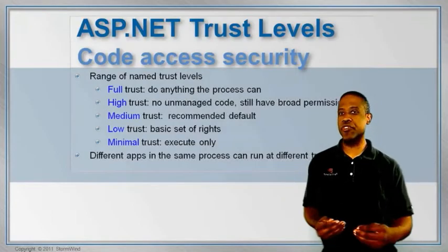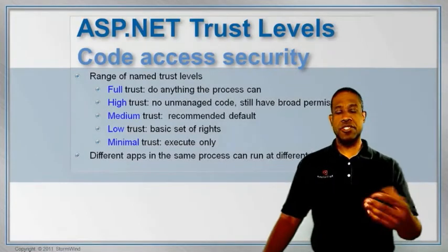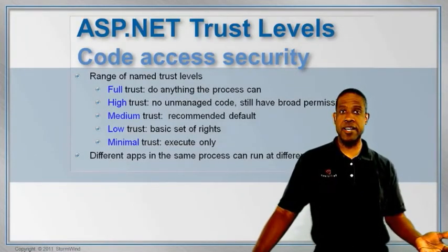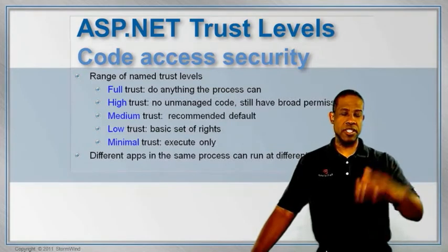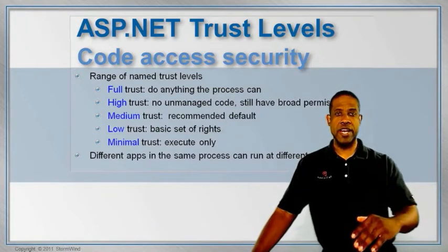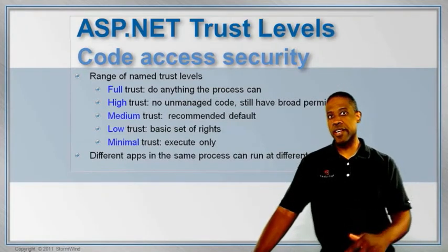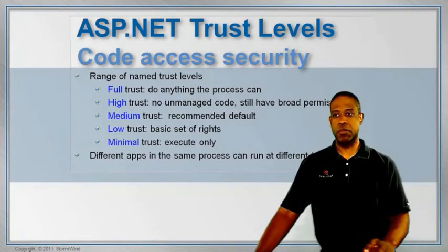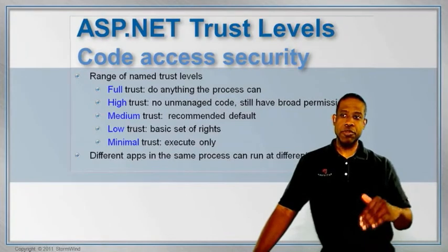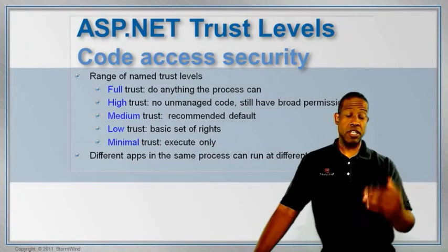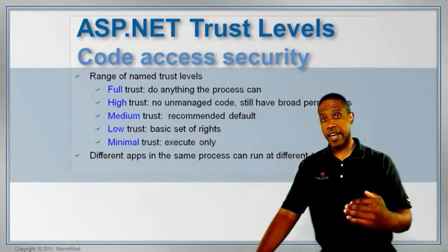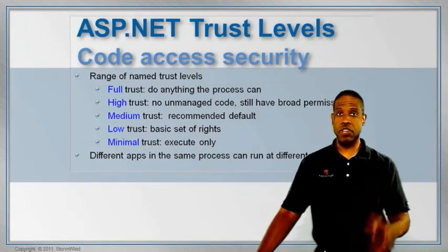Since SharePoint is an ASP.NET application, there's different layers of code access security. Down at the lowest level, we've got minimal. Then we've got low, medium, high, and full.